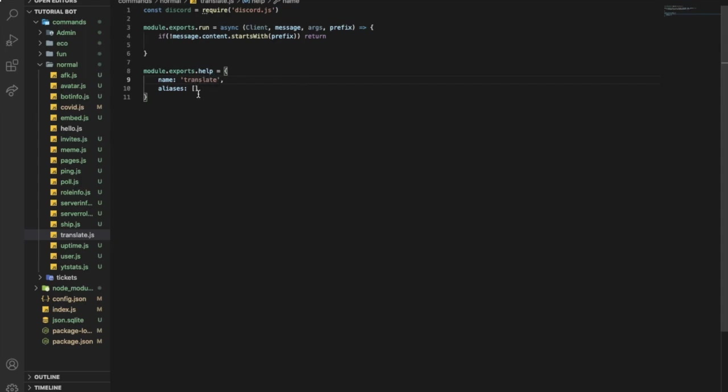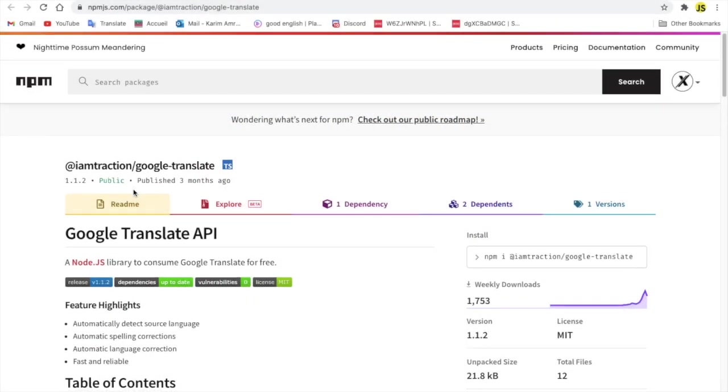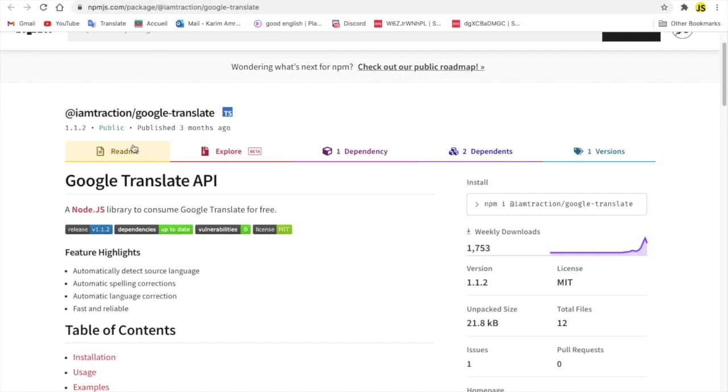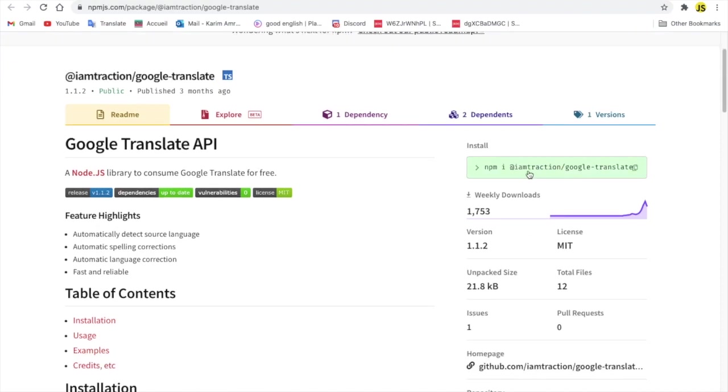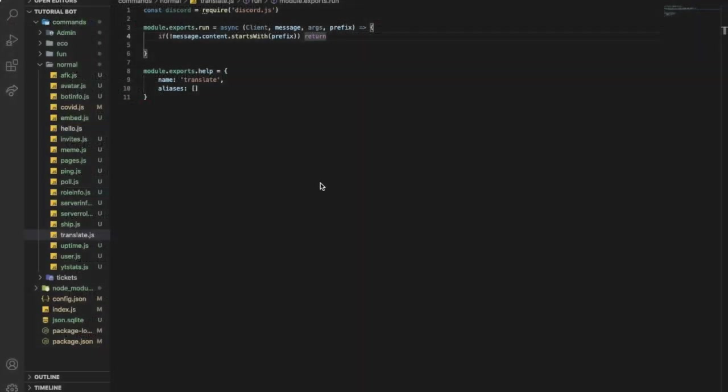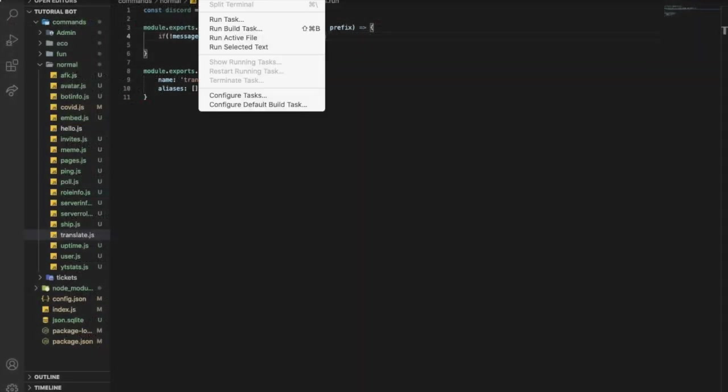Let's name the command translate. Now we're gonna need a package called @translate/google-translate. Shout out for ReconX because I knew this package because of him. Why are we using this package? We are using it since all the other packages need an API key and the ones without API key don't work anymore. So to install this package...